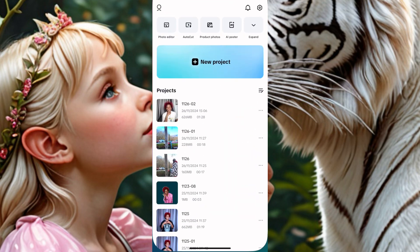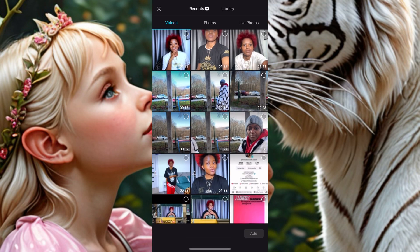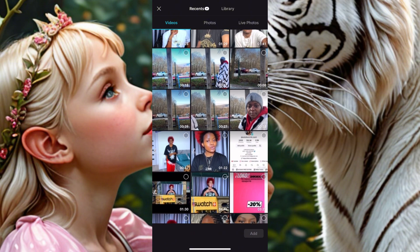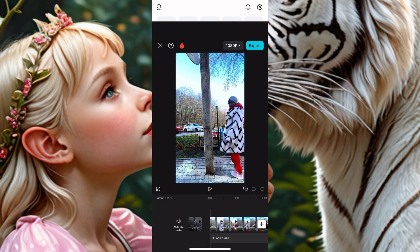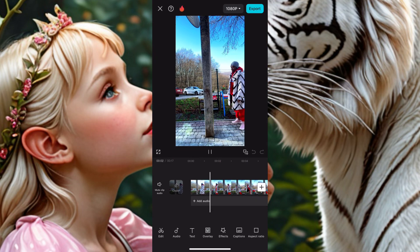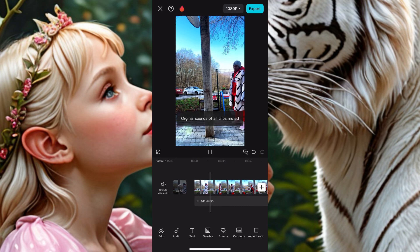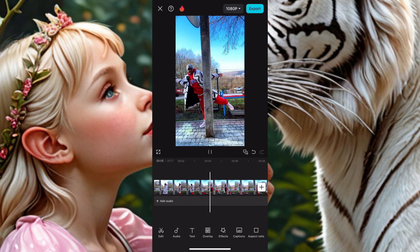Open CapCut and click on New Project. Then go to the first video that you recorded. This is the first video I recorded — let me show you. Let's watch the first recording.